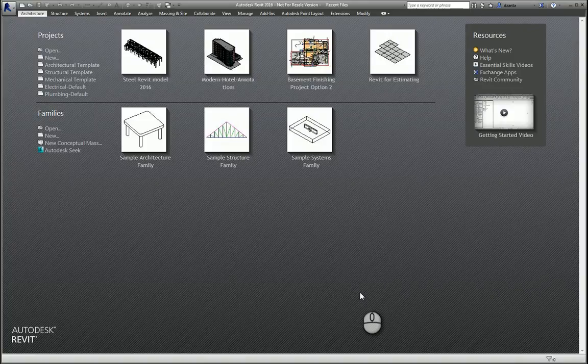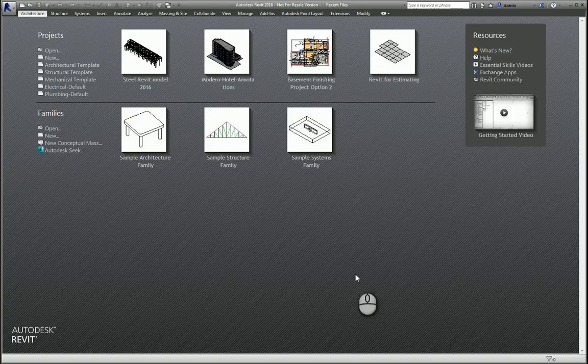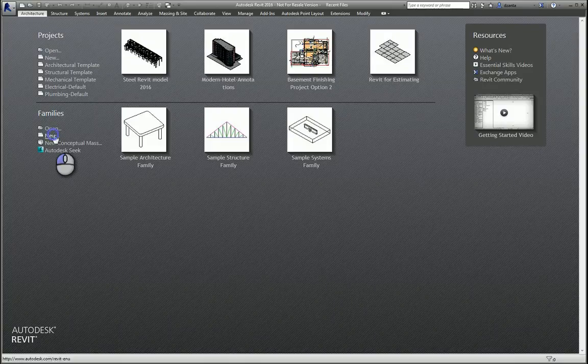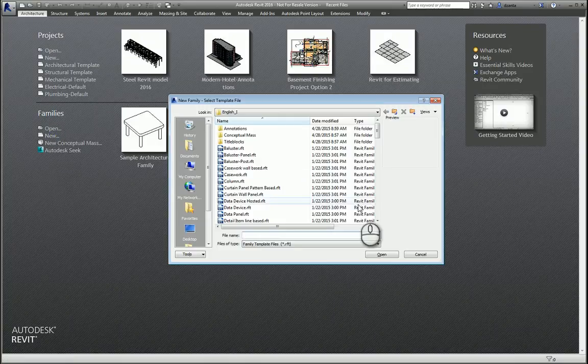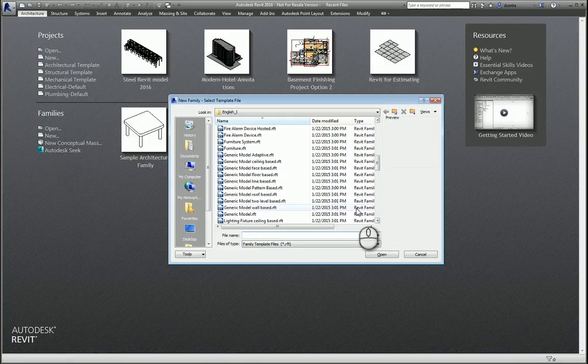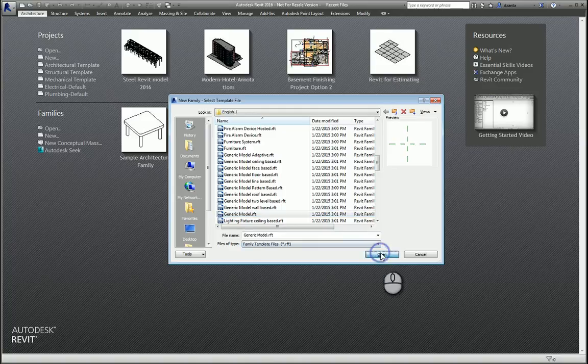In today's screencast, we'll be taking a look at the standard Boolean operations for creating families in Revit. Here I am in Revit 2016 in the Recent Files window. I will click New for creating a new family, and for the sake of ease, we'll work with generic model.